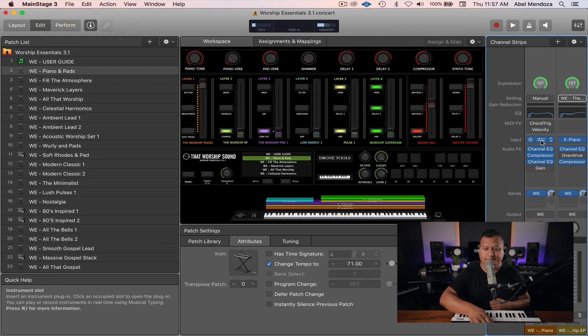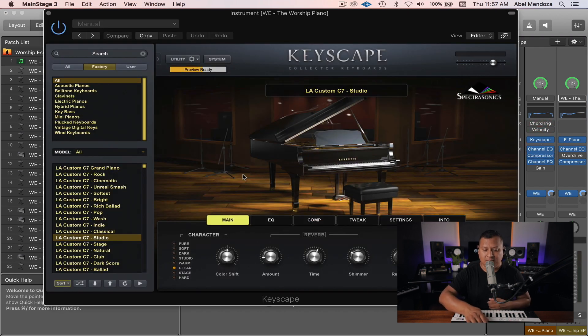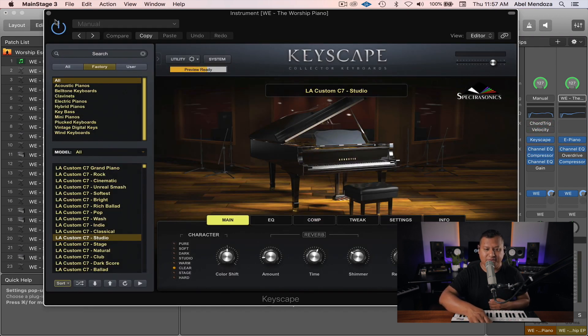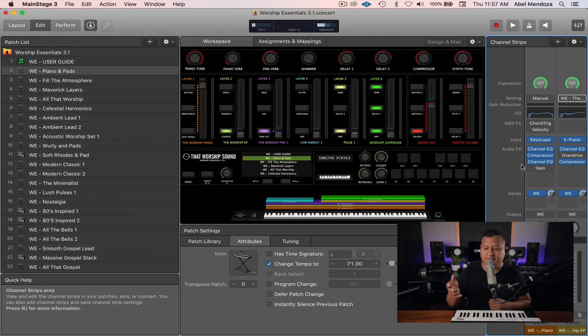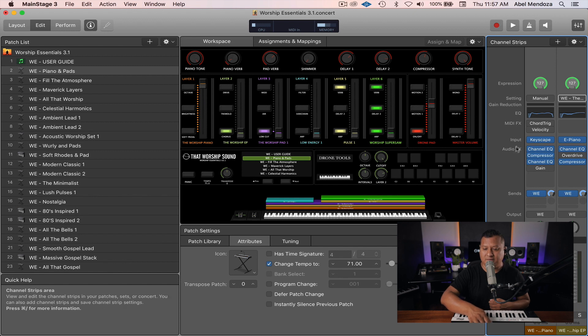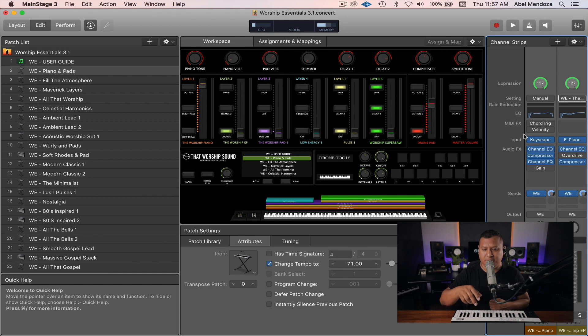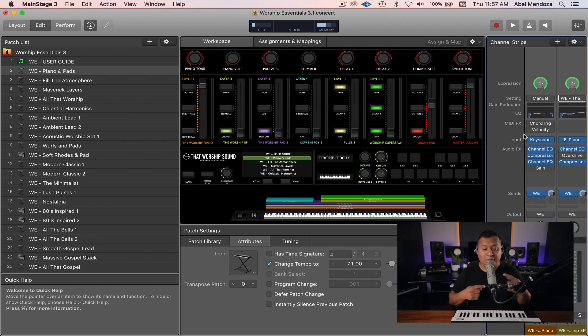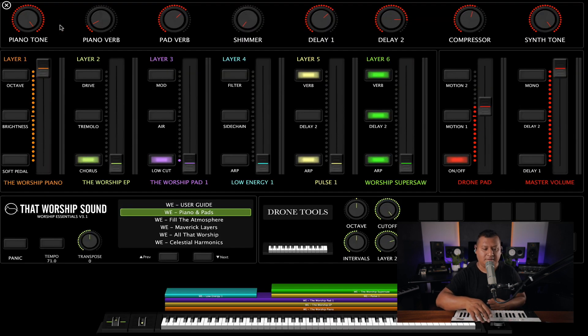Okay, that's pretty much it, unless you want to do some tweaking inside of Keyscape, since everything else is happening outside of the instrument. All the processing and audio effects or MIDI effects is happening and all the routings are happening outside of the instrument. So unless you want to tweak, we are done with the instrument.